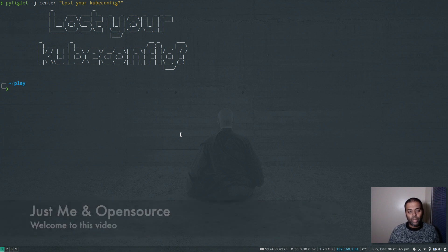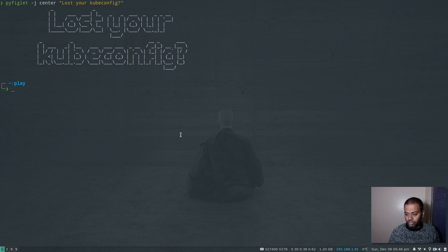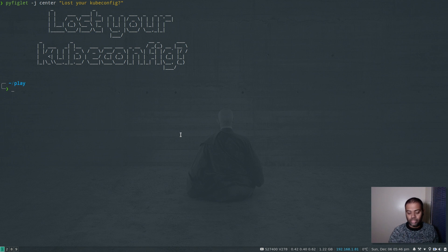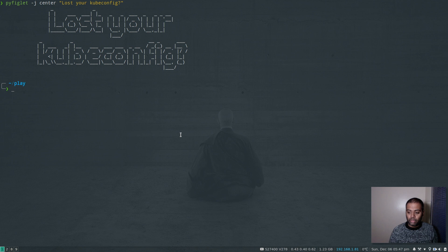One of my viewers asked me if there's a way to regenerate the kubeconfig file for the cluster admin account. If you have ever lost your kubeconfig file and you have access to your Kubernetes control plane, you can regenerate it. When you run kubectl, you need the kubeconfig file that contains the cluster you're connecting to, along with the certificate, username, namespace, context, and so on.